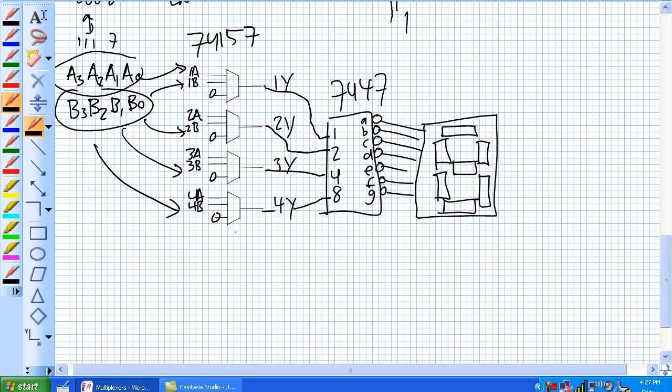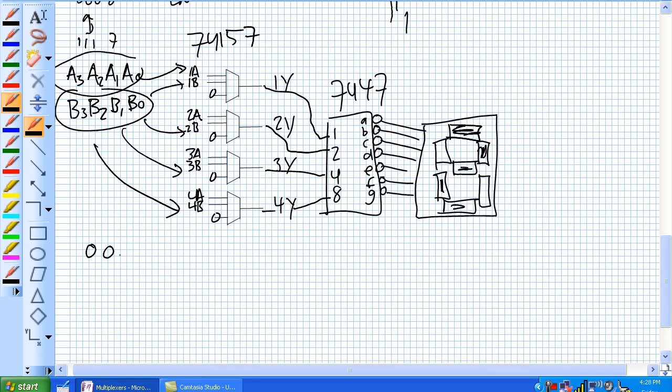Now what's happening is basically all the A's going through the multiplexer, going into the 7447, and it's lighting up on the 7-segment display. So let's say A happened to be 0, 0, 1, 0. So there's our 2, and now B, 0, 0, 1, 1. So it would be a 3, but it's not being displayed.